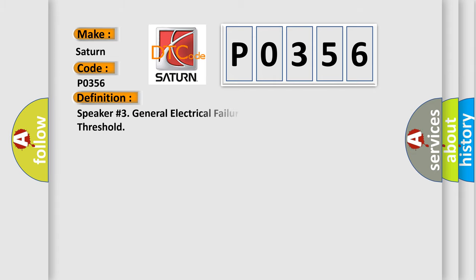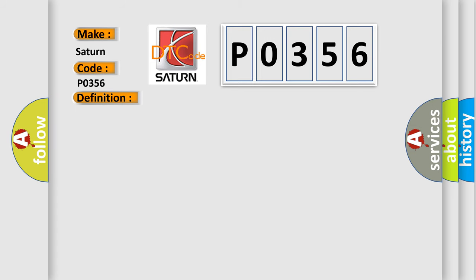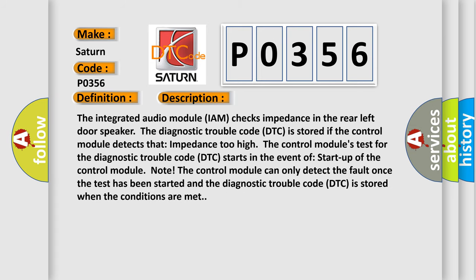The basic definition is Speaker number three general electrical failures circuit resistance above threshold. And now this is a short description of this DTC code.